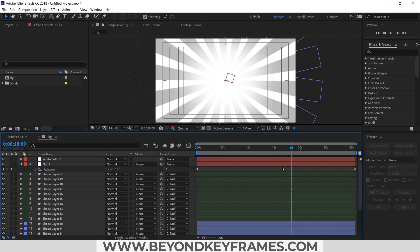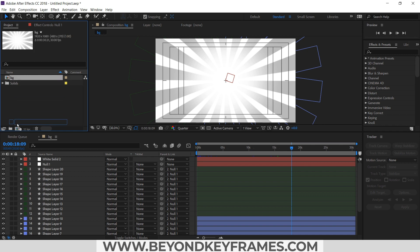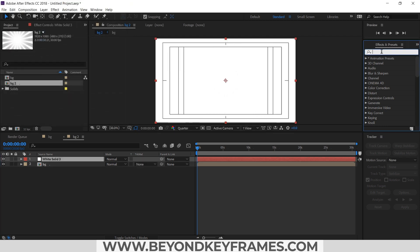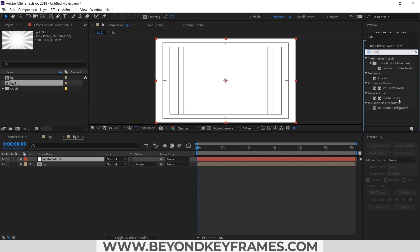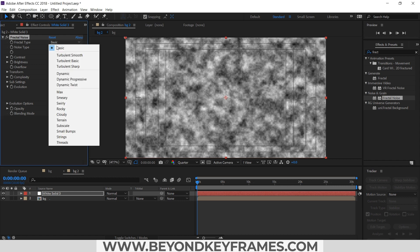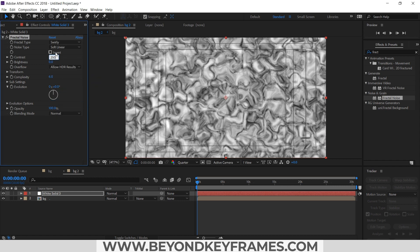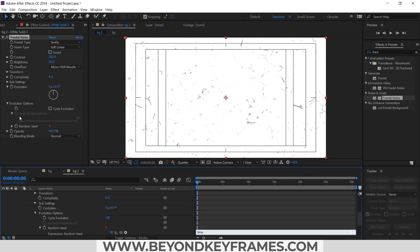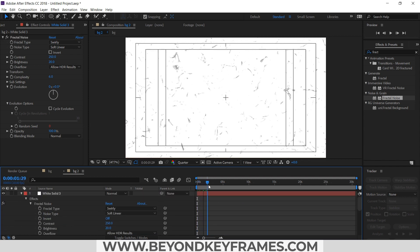Now I need to add a noise — or you can say texture — over it so that it will look more dynamic. So I will precomp it, add a new solid, and apply a fractal noise effect. I will make some settings here and apply an expression to the random seed. So you can see that now it is animating.